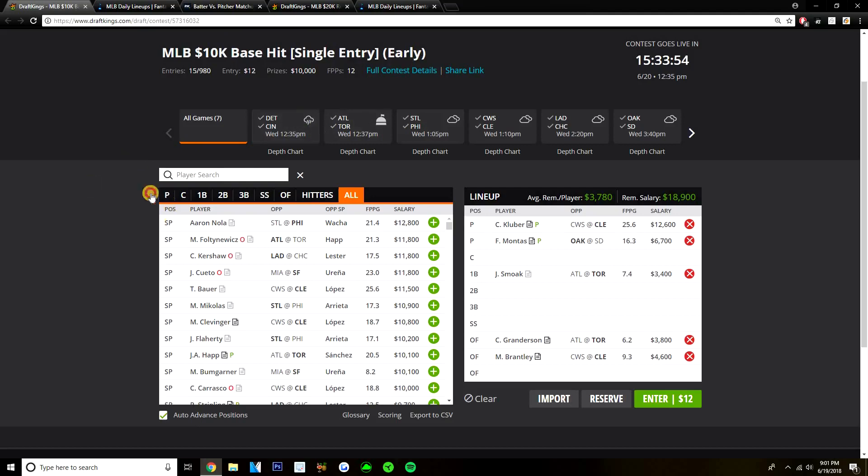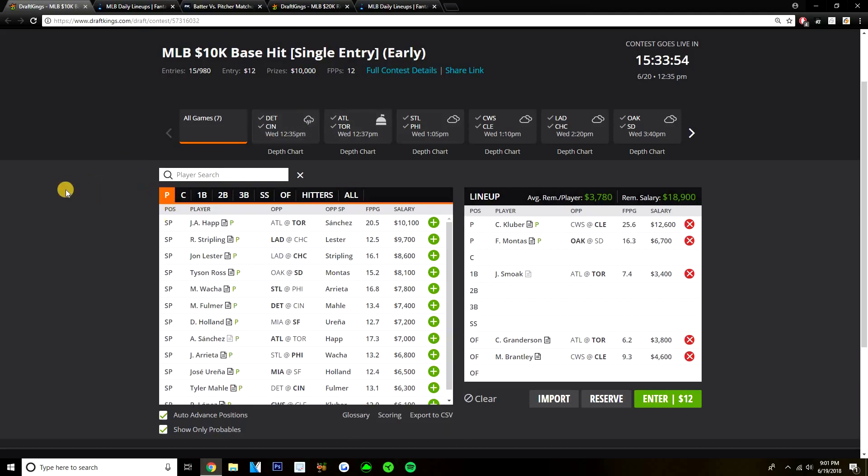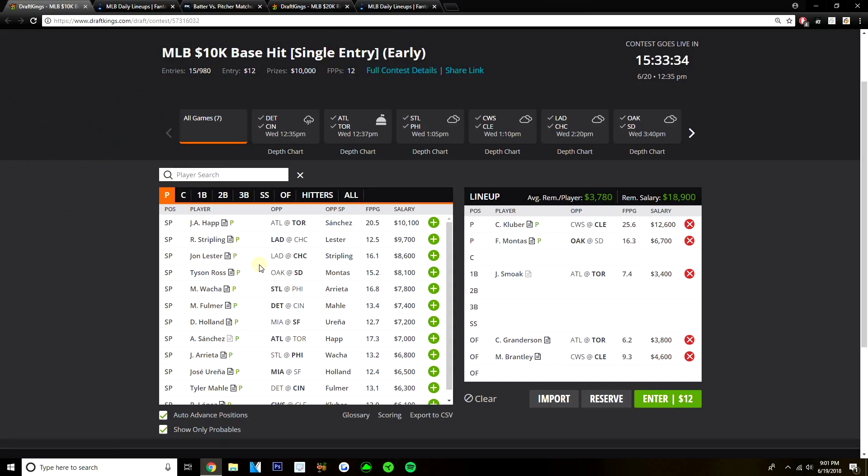So got a little bit of both in the five plays with two Blue Jays and an Indian. But yeah, guys, these are my five plays for the early slate. Corey Kluber, Frankie Montes, Justin Smoak, Curtis Granderson, and Michael Brantley. Now we'll quickly talk about some of the other pitchers on this early slate. We'll talk about stacks and then BVP plays before we move on to the main slate.